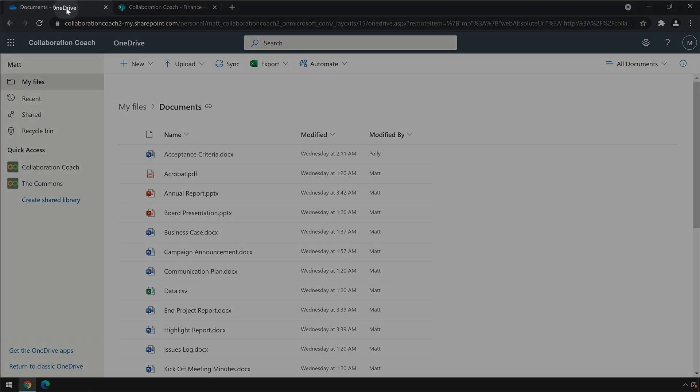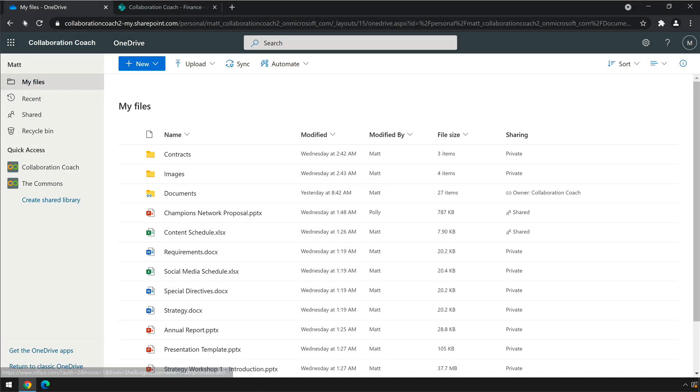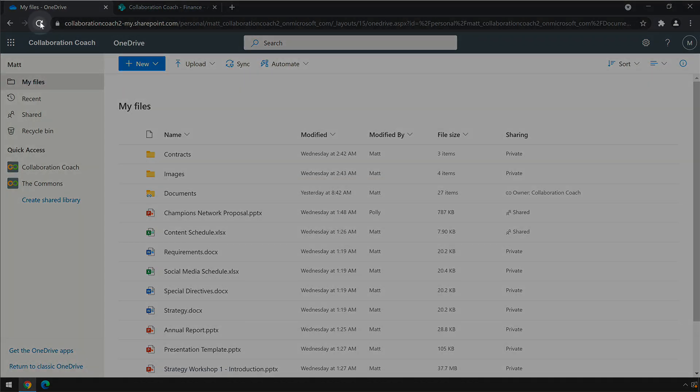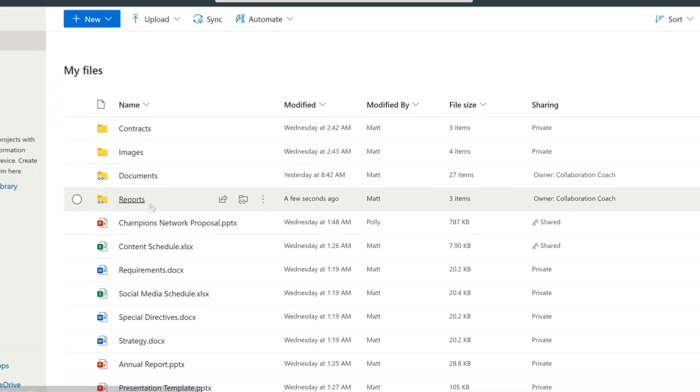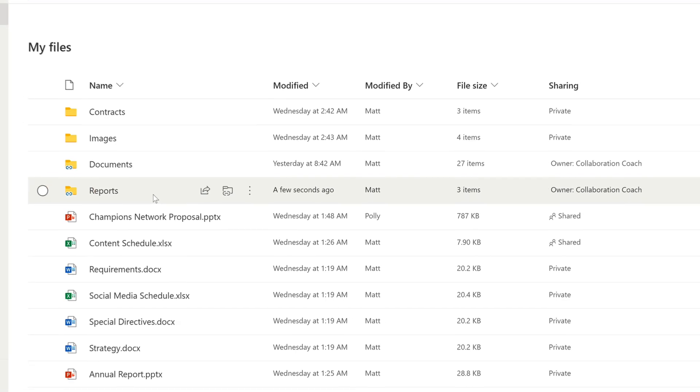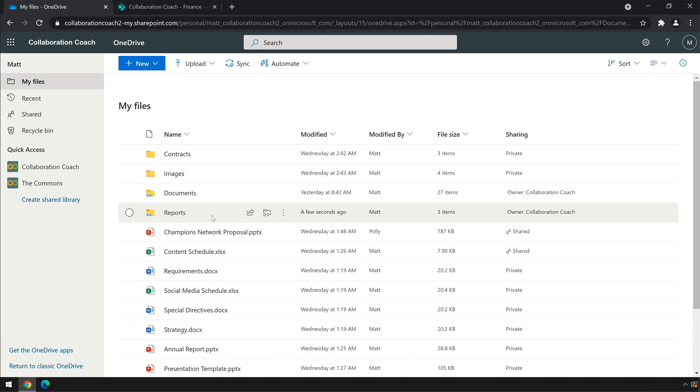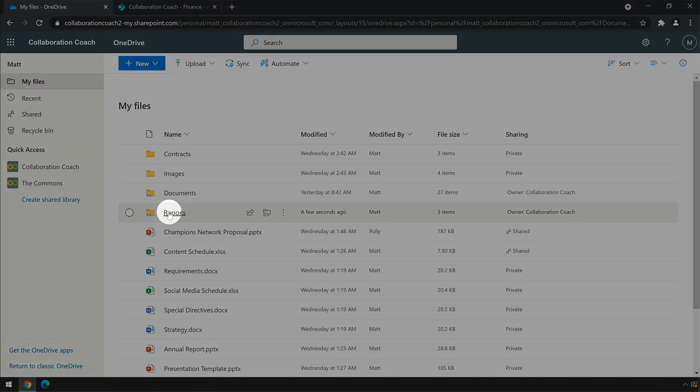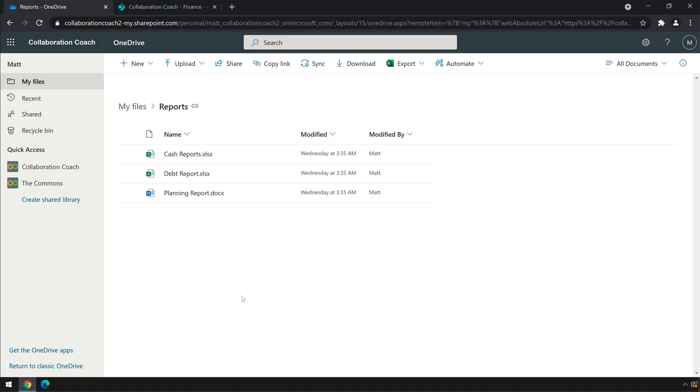In OneDrive you'll see a shortcut to the folder in your My Files list. You can see it has a link icon on it showing you that it's a shortcut, and in the sharing column you'll see that the owner is the site name. Clicking on it opens the folder so you can start using the files without leaving OneDrive.